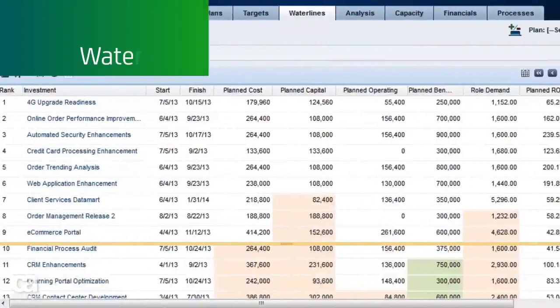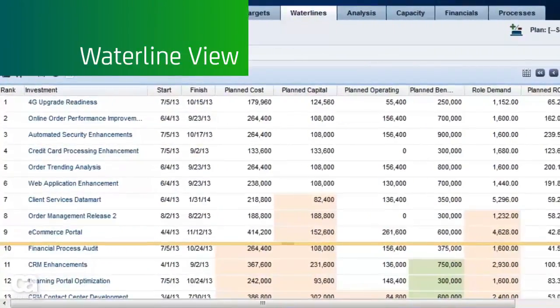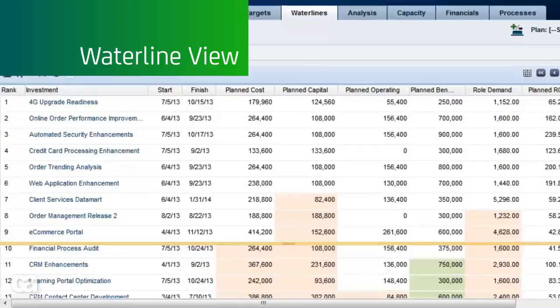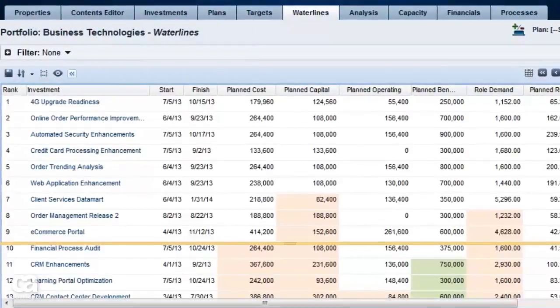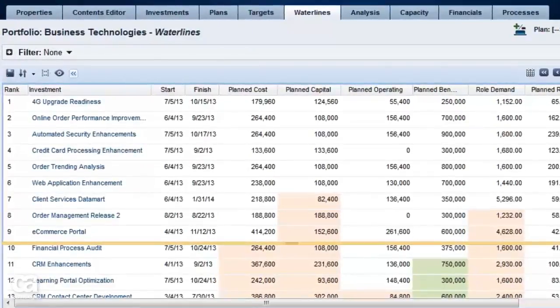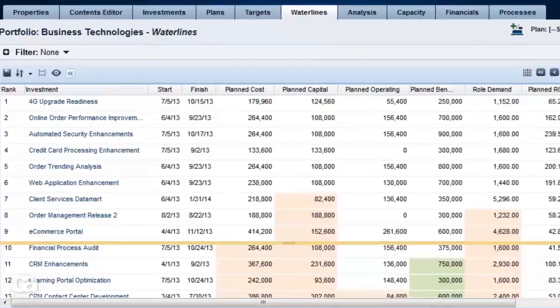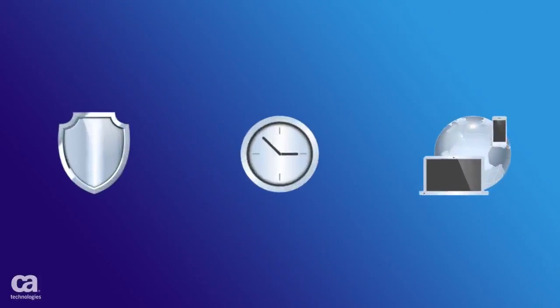A waterline view allows you to do what-if analysis against potential investments and make fact-based decisions across your entire portfolio of applications, investments, and resources.